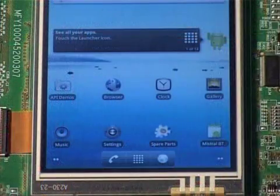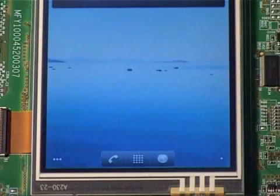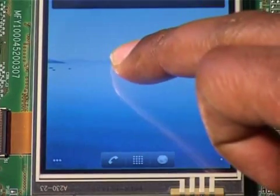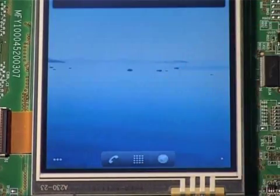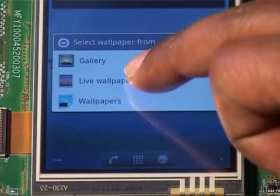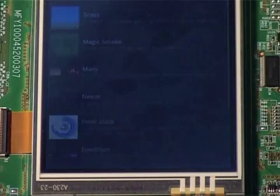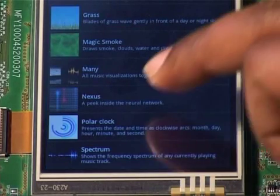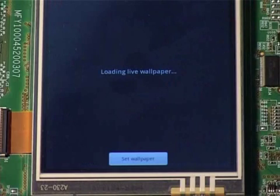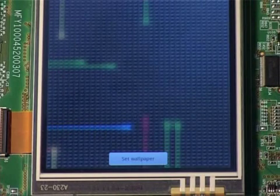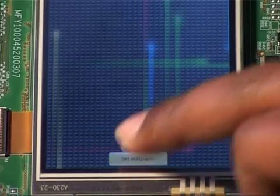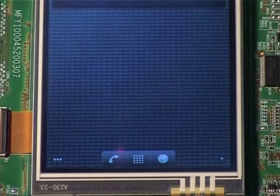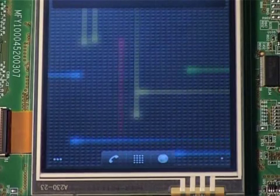To enable and configure the Live Wallpaper, we press and hold the Android home screen. We select the option Wallpapers and then Live Wallpapers. This shows a list of Live Wallpapers available and we can select one of them and press the Set Wallpaper button at the bottom of the screen.